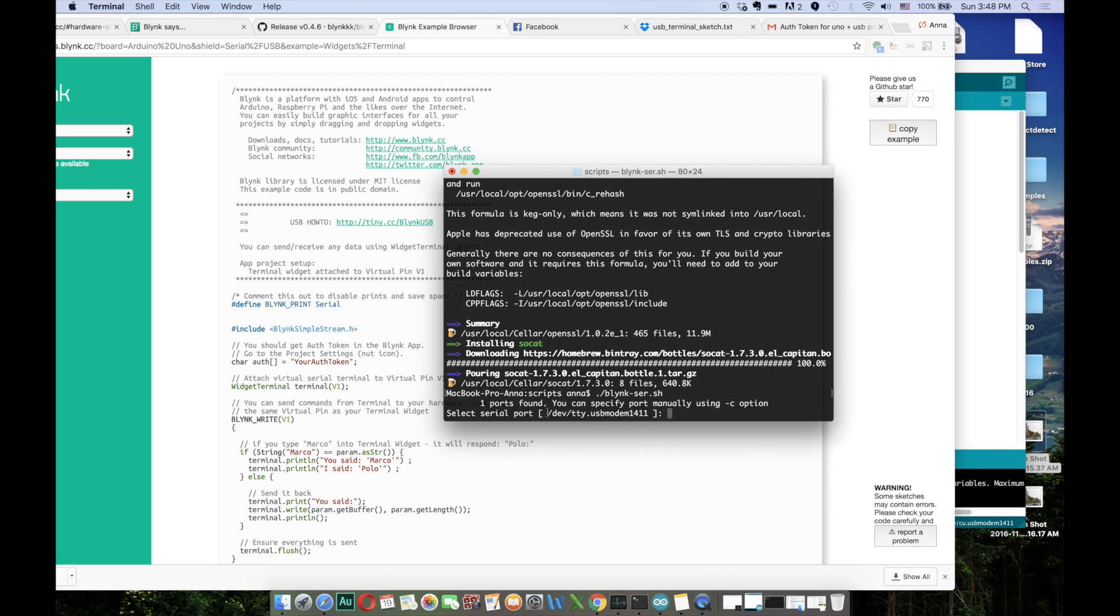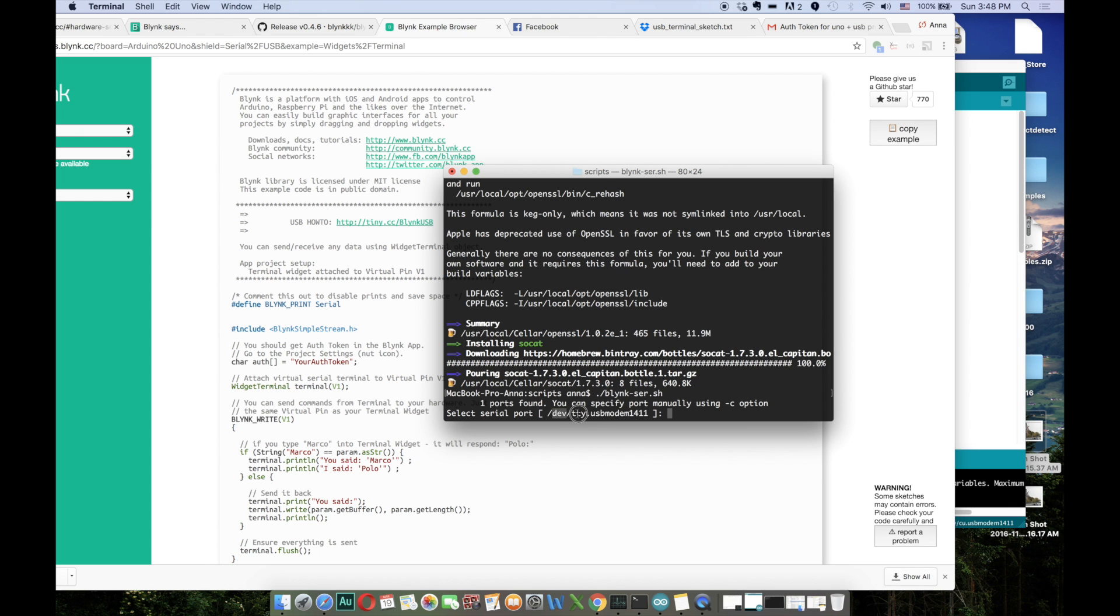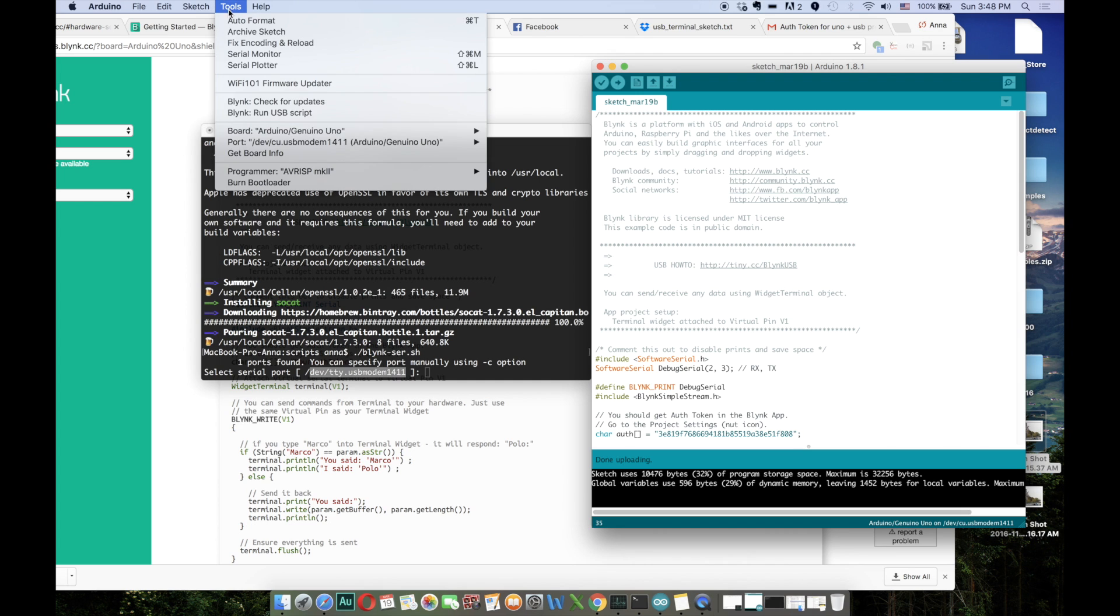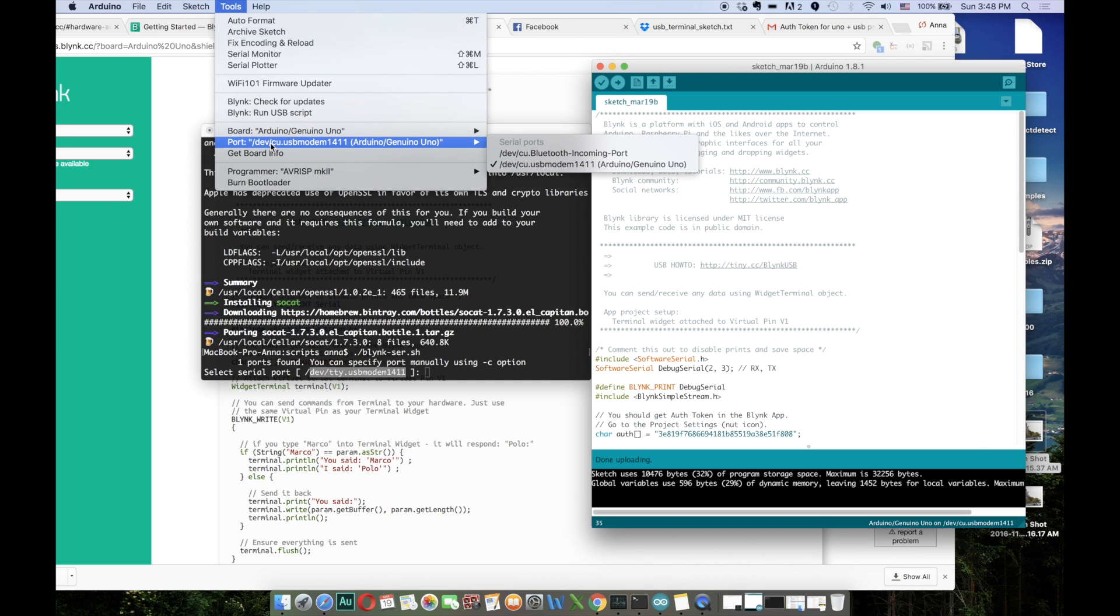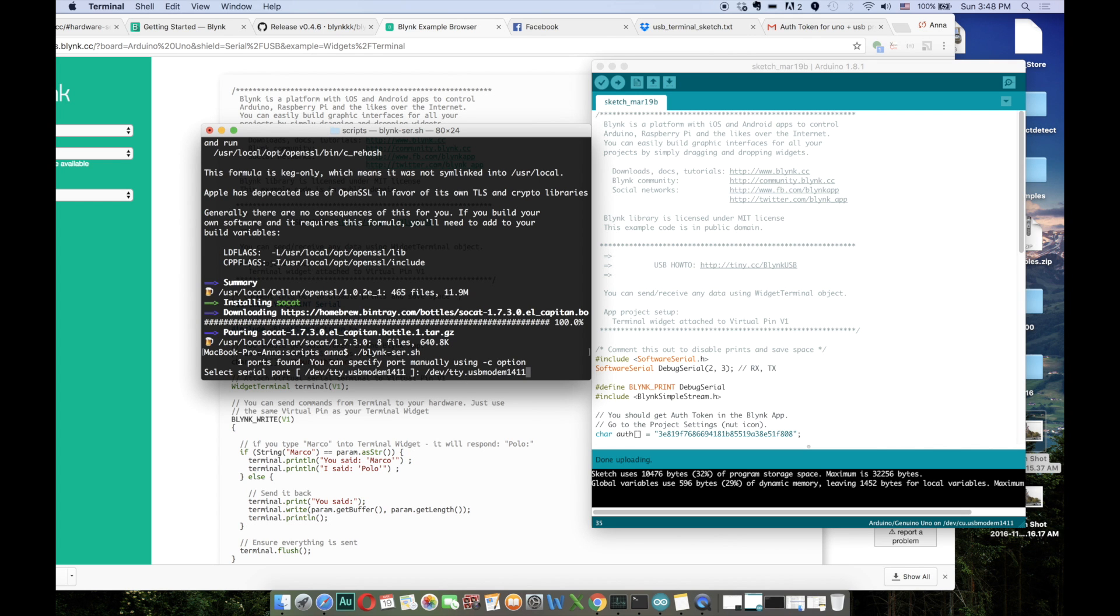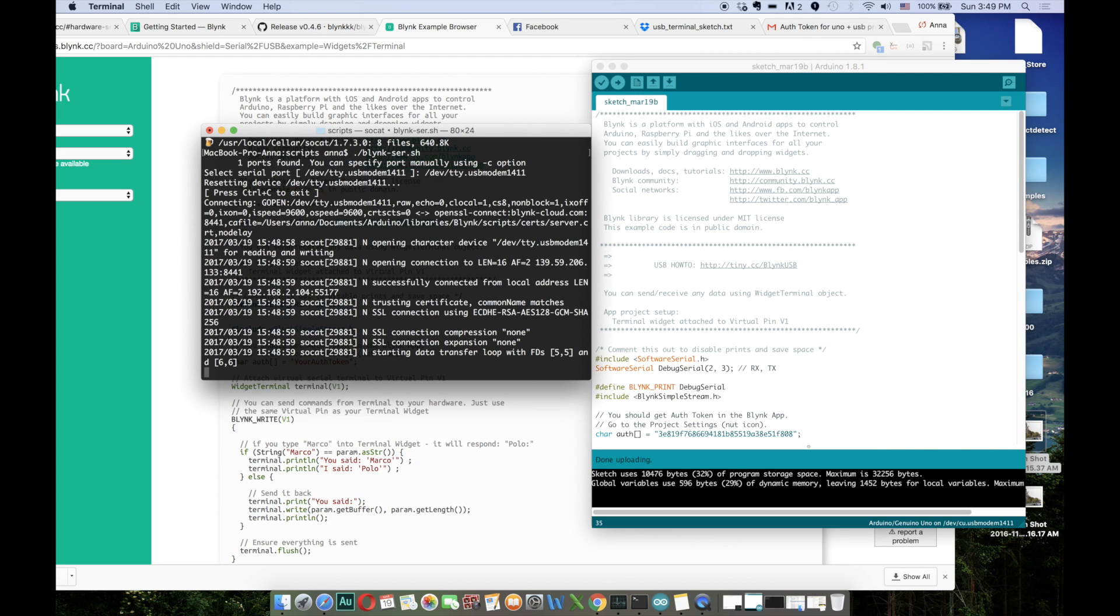Once again, one important thing: now you have to tell the script which port you want to connect. Let's check that. This one, this port is the one we really need. We can go to Arduino Tools, Ports, and make sure that these ports are exactly the same. Now we have to copy the name of the board and paste it right here and click Enter. Once again we can see the successfully connected message. That means that we're ready to connect to our Arduino board.